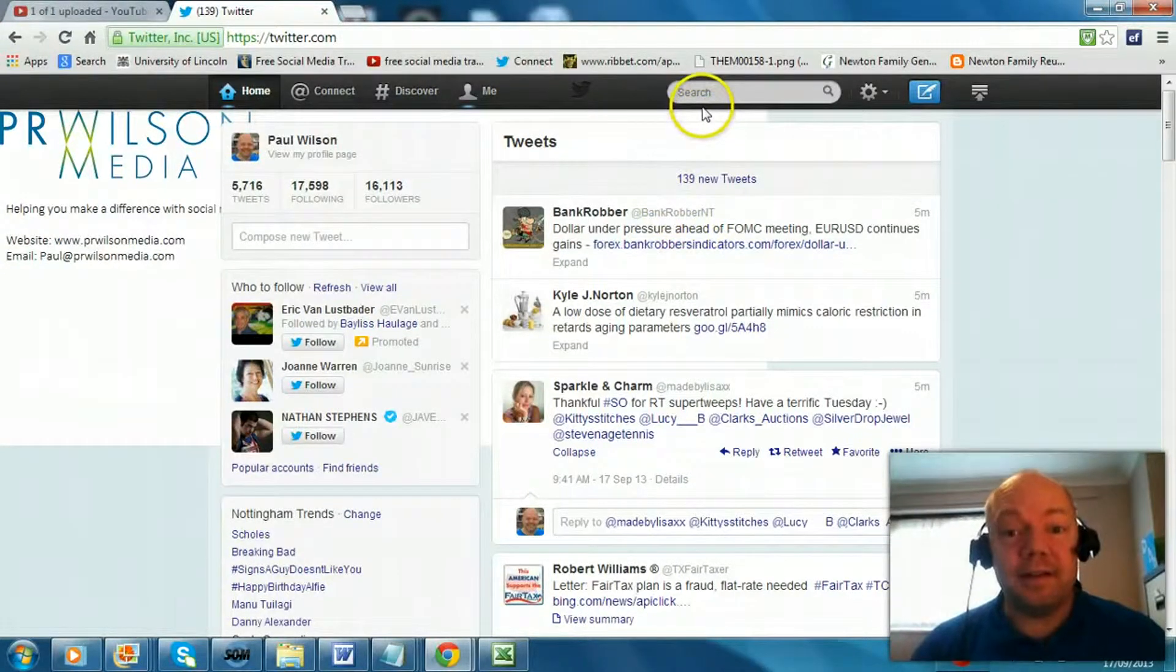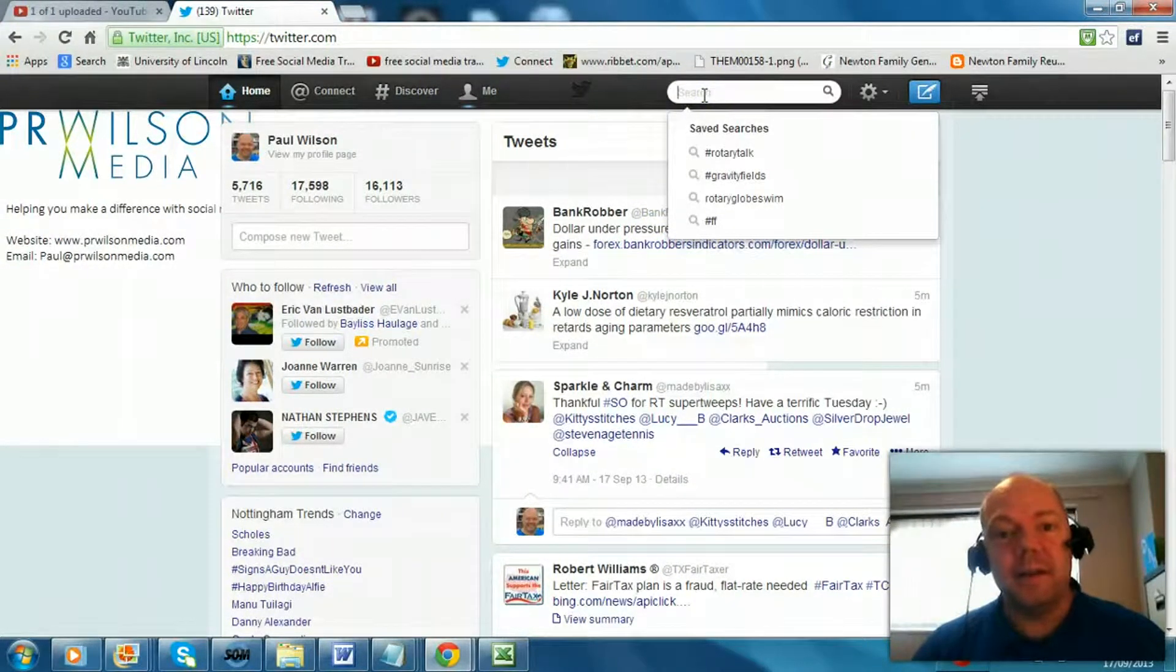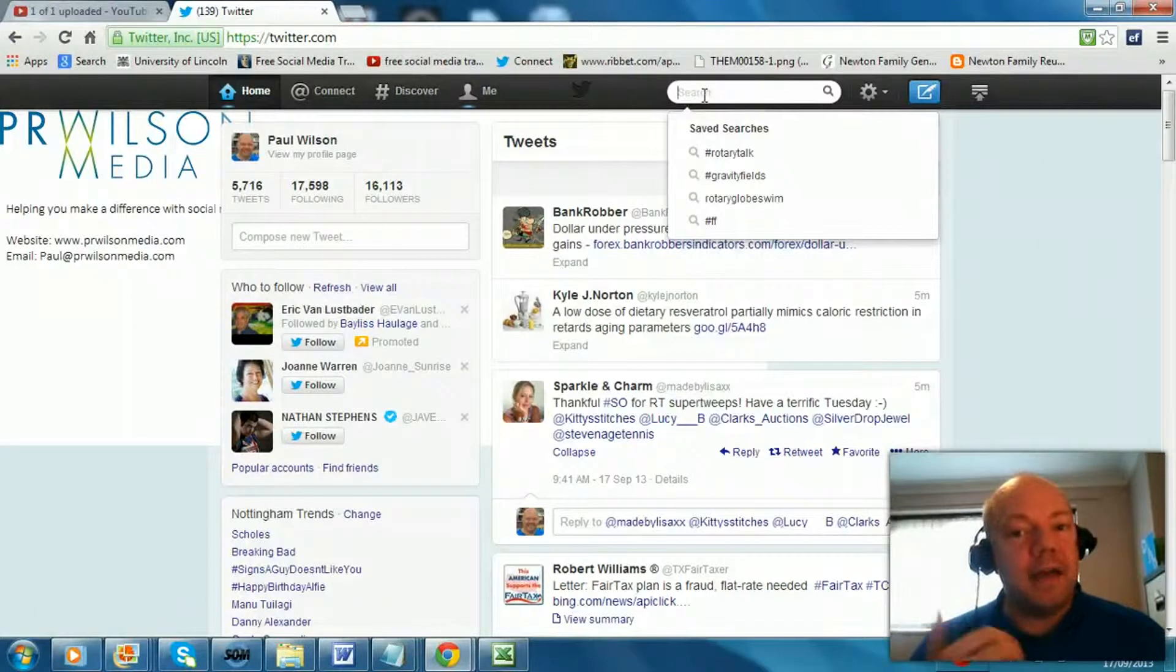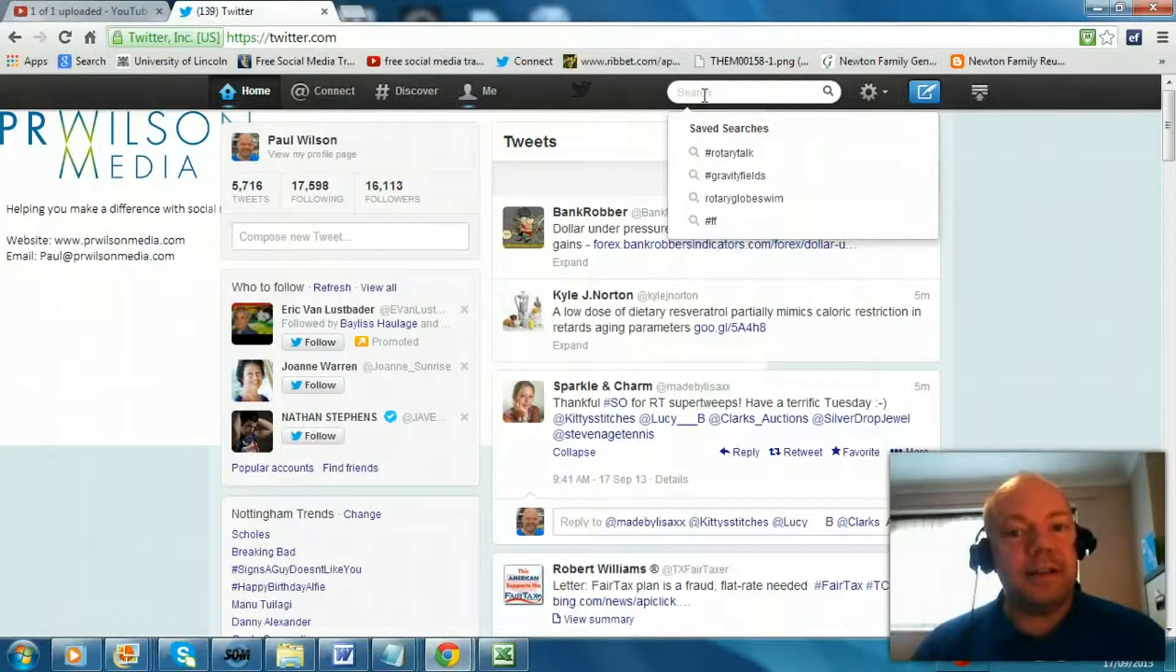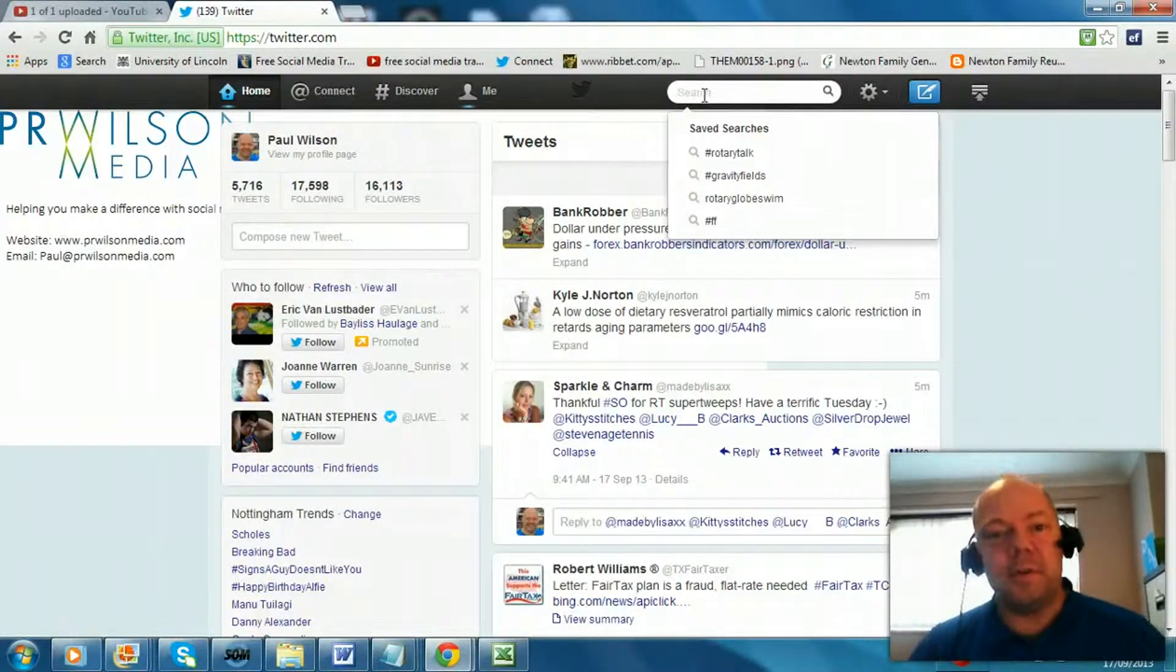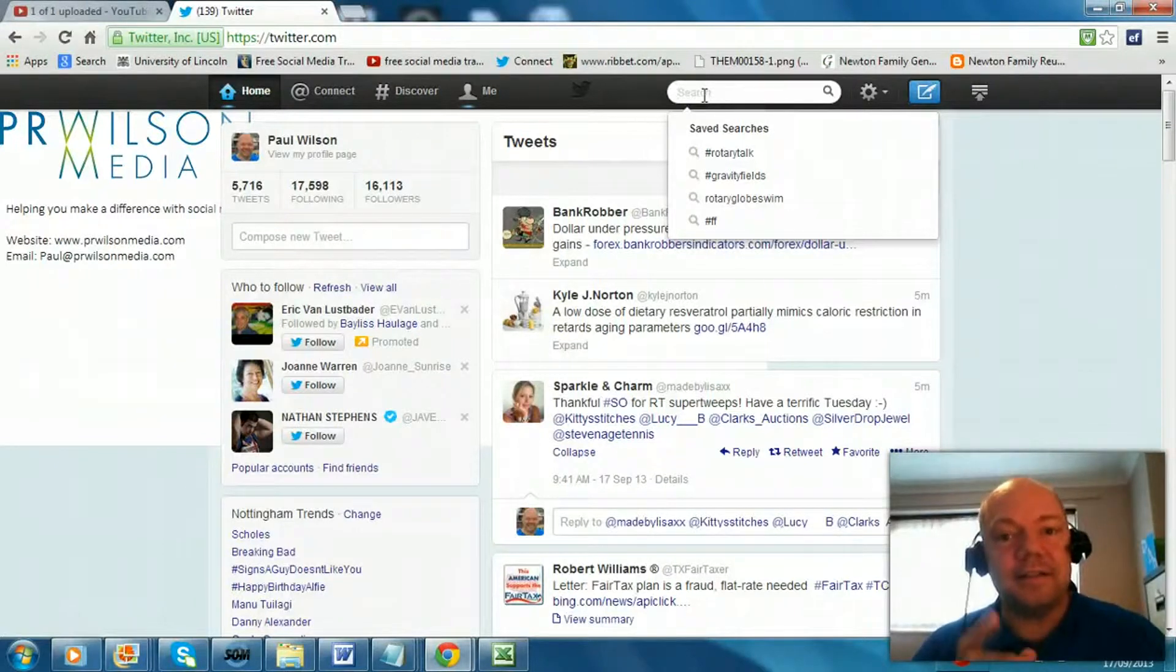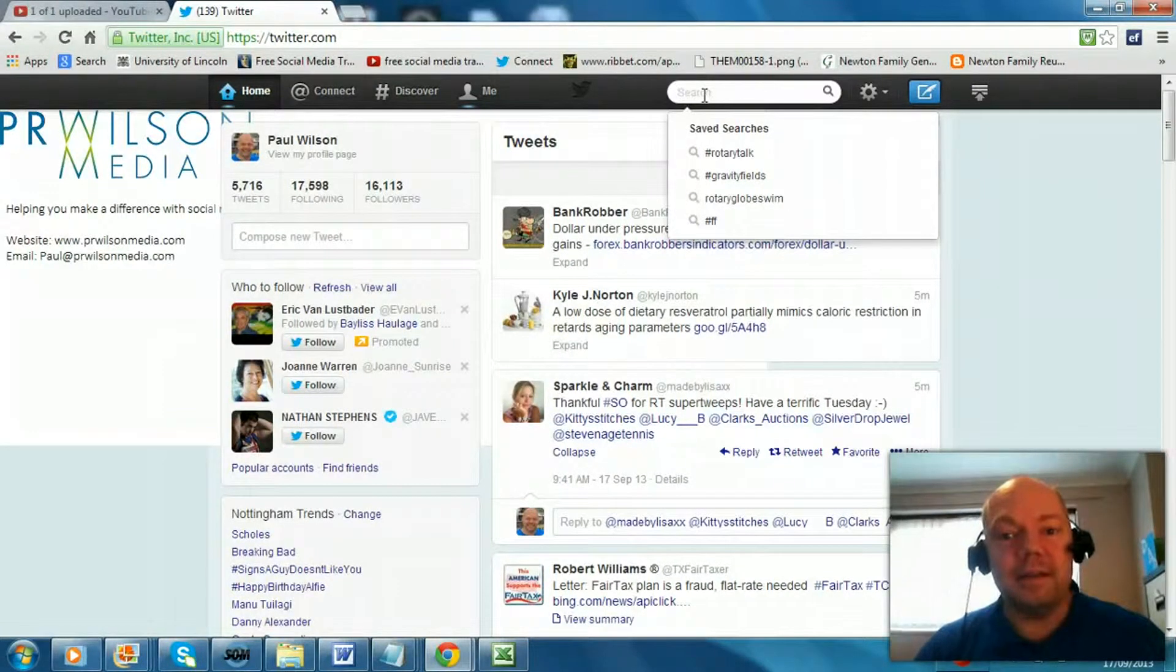It's a way to filter on one particular keyword so that everybody is tweeting using that keyword, even if they're not connected to each other or following each other, can share a conversation. So let's just demonstrate exactly what that means.